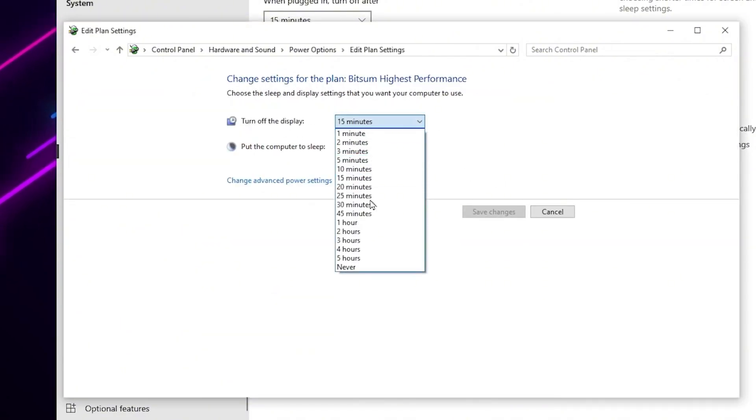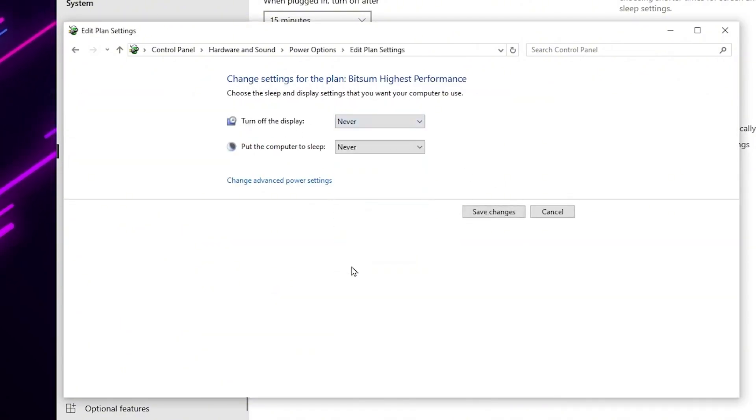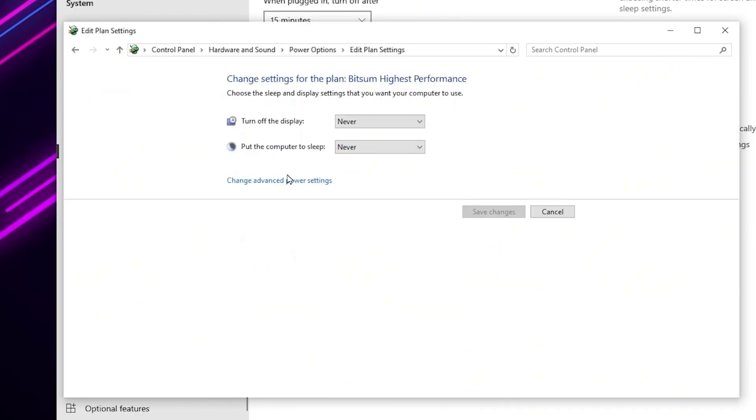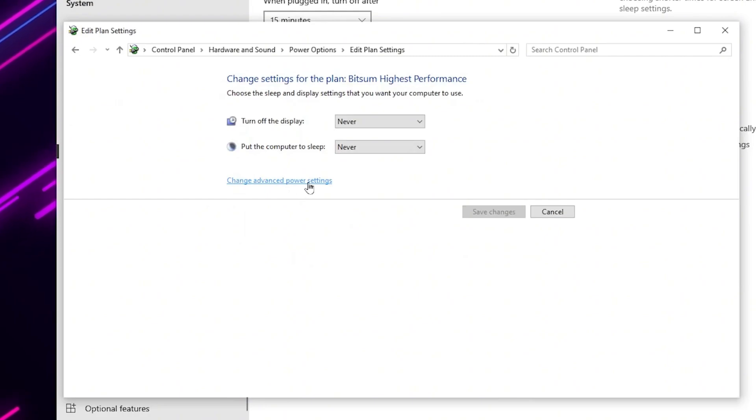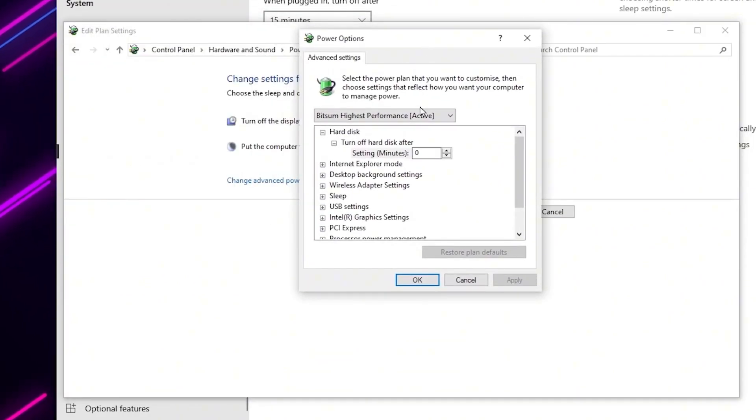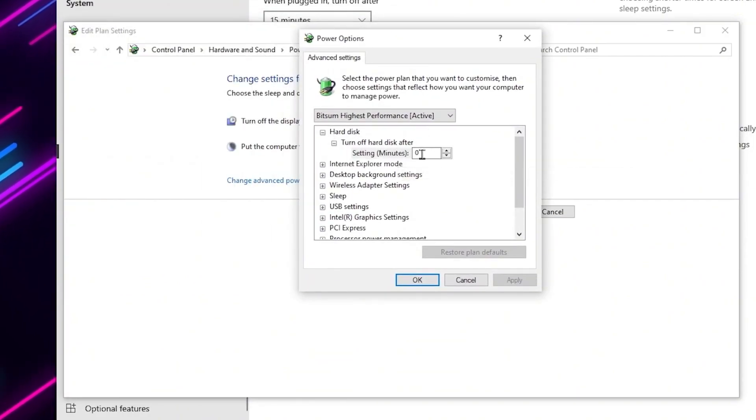Go for turn off display and set it to never. After that click on the save button. Again open up power plan settings, now go for change advanced power settings. Now you need to go for the hard disk option and set it to zero.